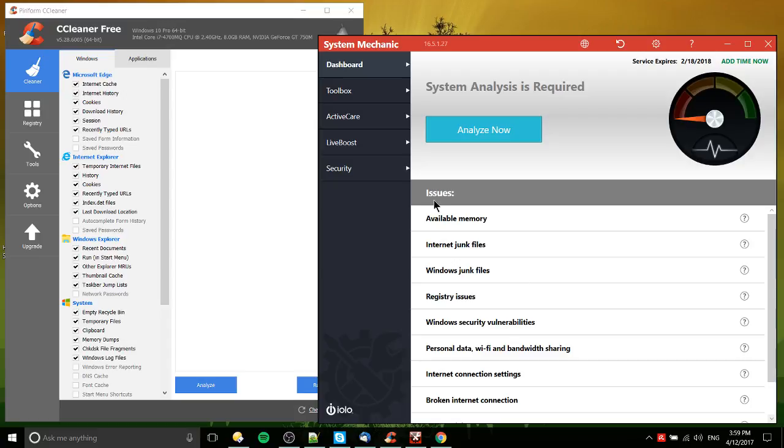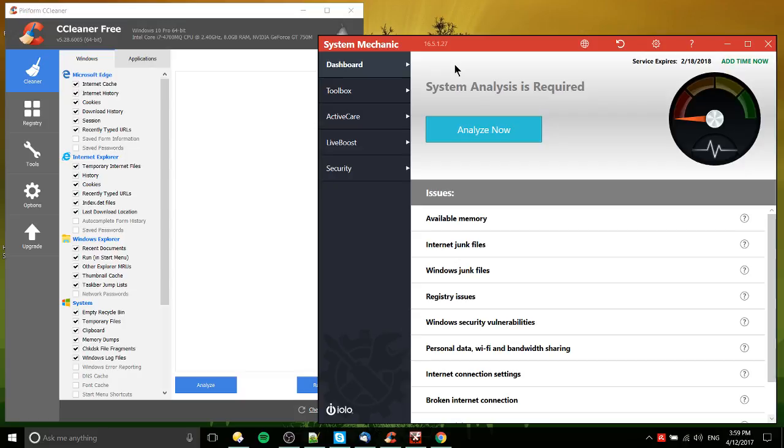So the first on the left is CCleaner Free, which does have pro versions that include some of the same features you would find in System Mechanic. And then System Mechanic by Iolo over here is a paid program. I got it personally from the Humble Bundle, but I think they're running $40 as their base price for the program.